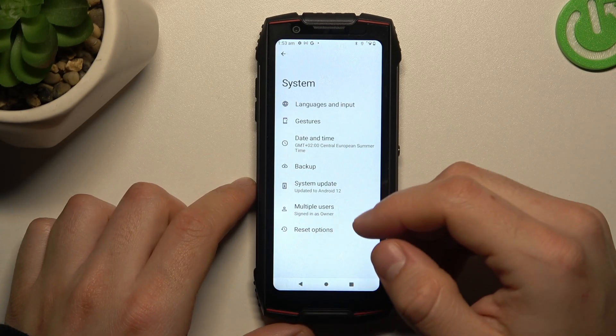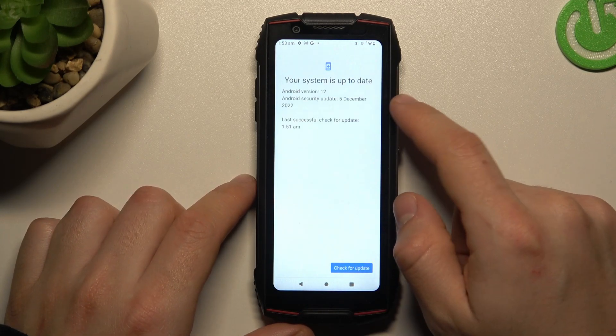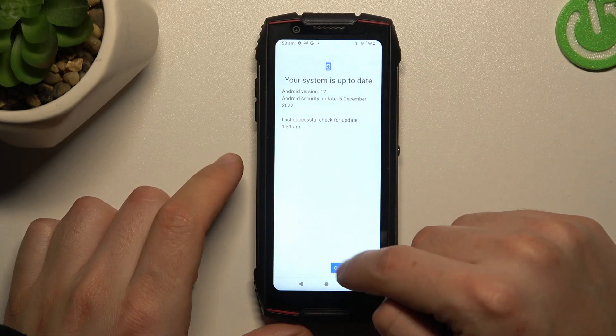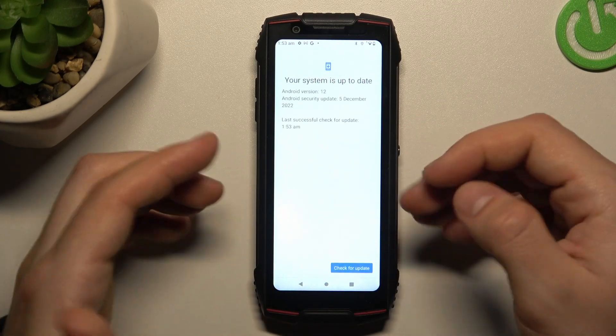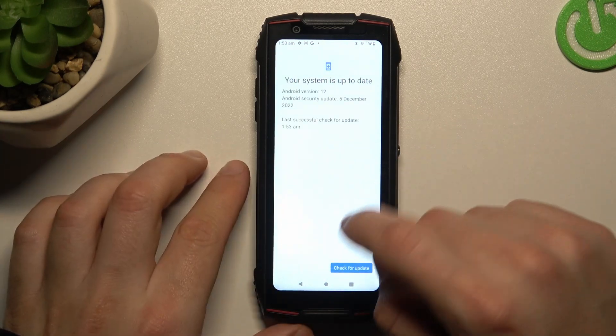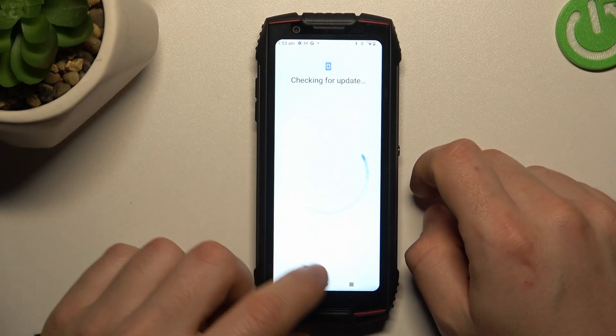In the next step, you can also try to update the system. Go to the system update, click on the check for update button. If you have any, install it and check your WhatsApp again.